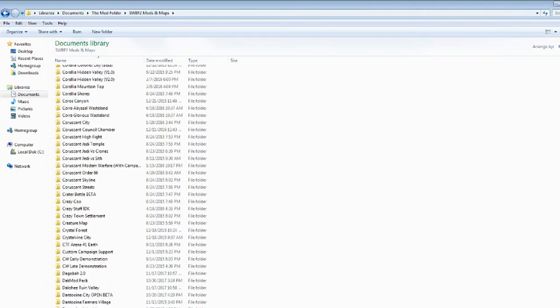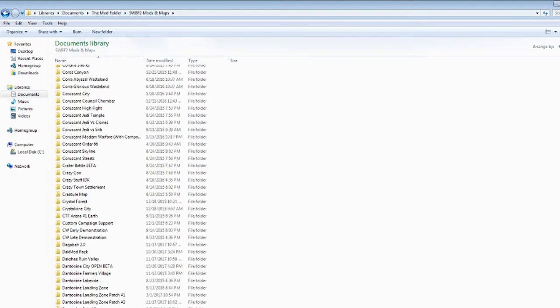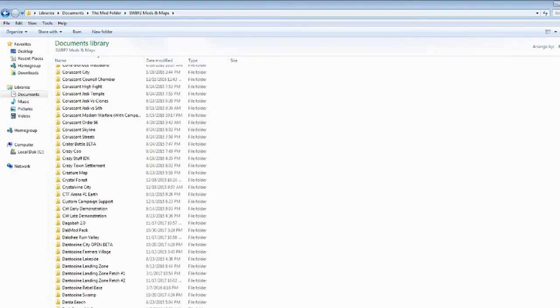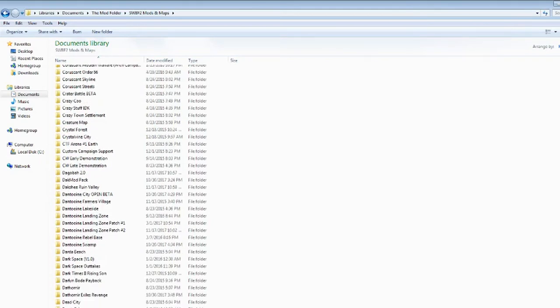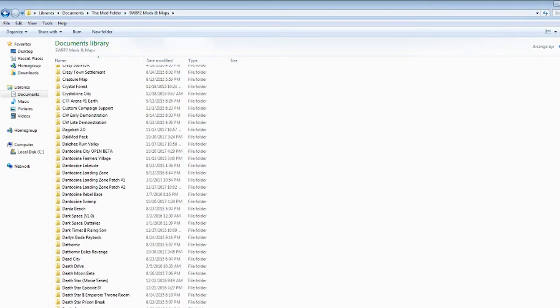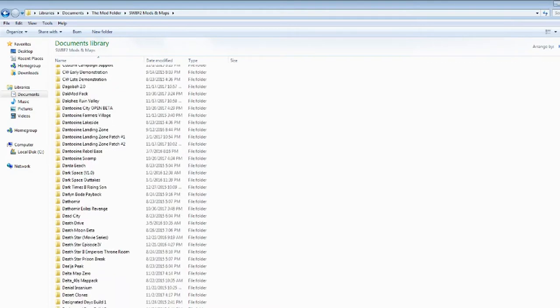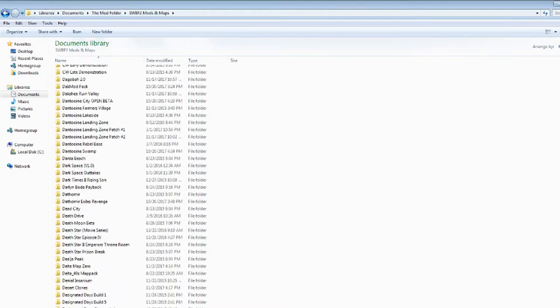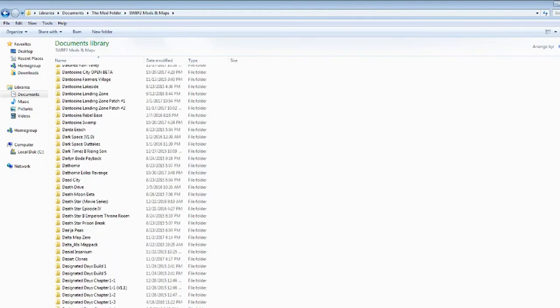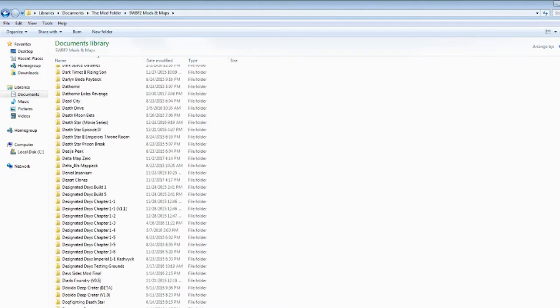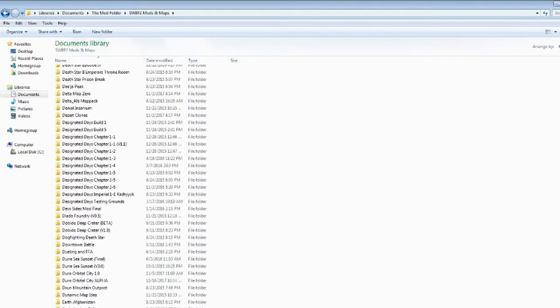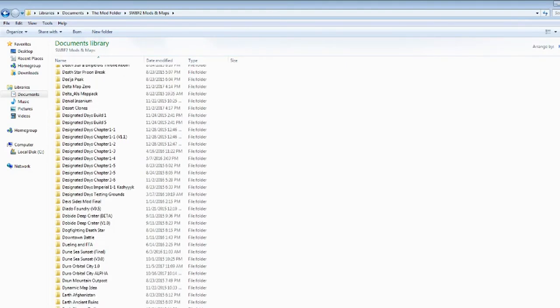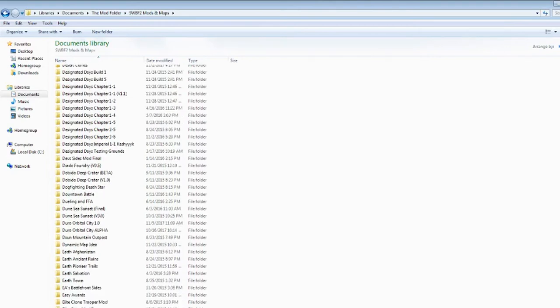What else? There's also some random maps here. Creature Map, Crazy Town Settlement. Not all these sides have custom sides though. Most of them either are good maps that I downloaded or have good custom sides, which are the only reason I downloaded them. Dantooine Maps. I got those. Lots of Death Stars. Death Drives, Death Stuff. I have Dark Space, never did videos on that. All the Designated Day series. Tatooine Dune Sea, Dobilo.